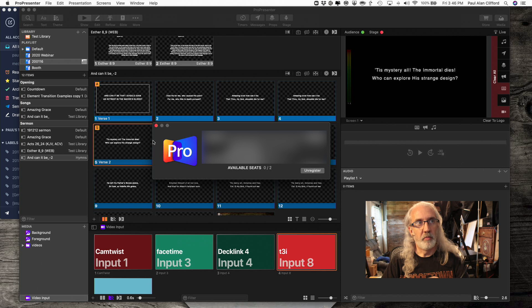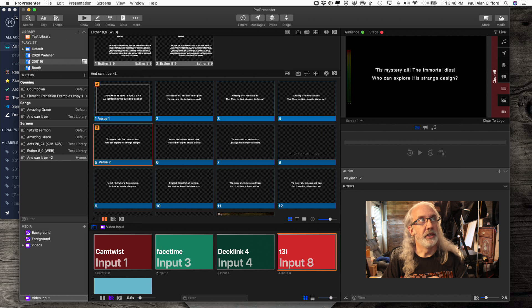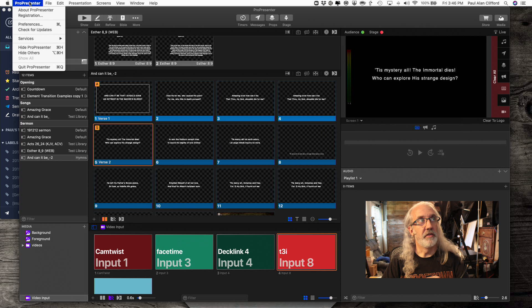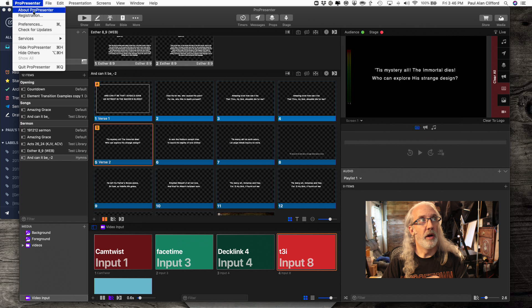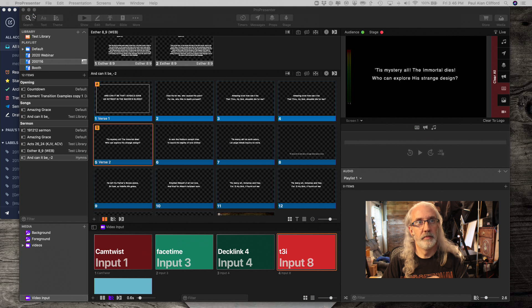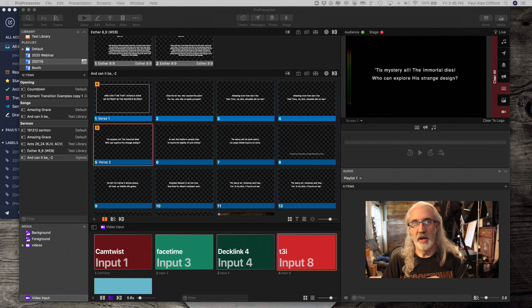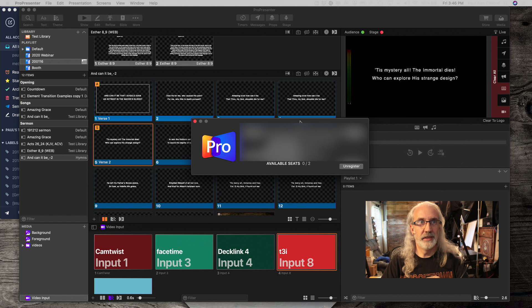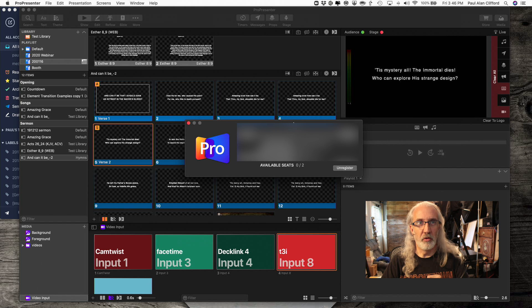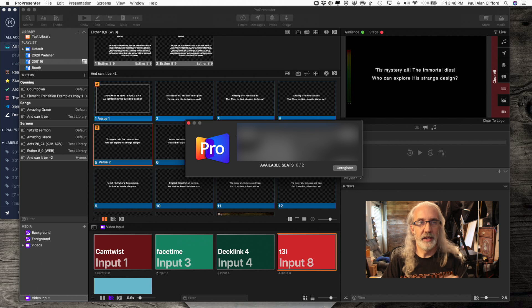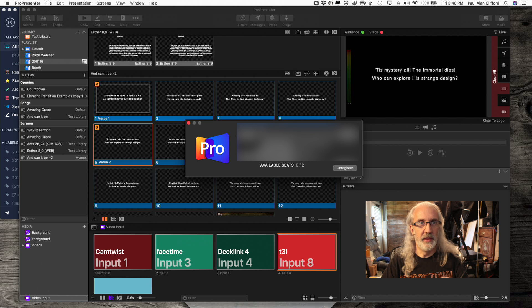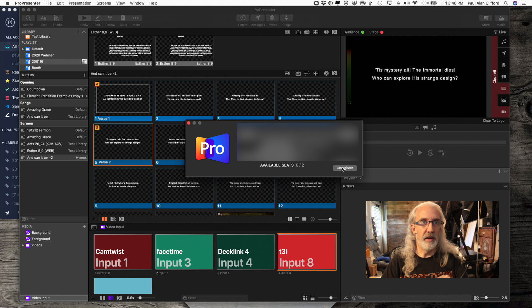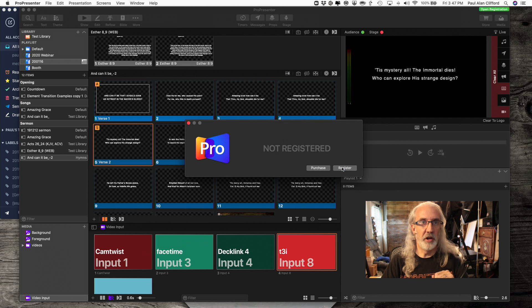So here we are. I probably should have started up here and gone to registration, and that brings that up. This isn't my normal monitor, so it popped up on the wrong one. But anyway, what you need to do is click unregister.